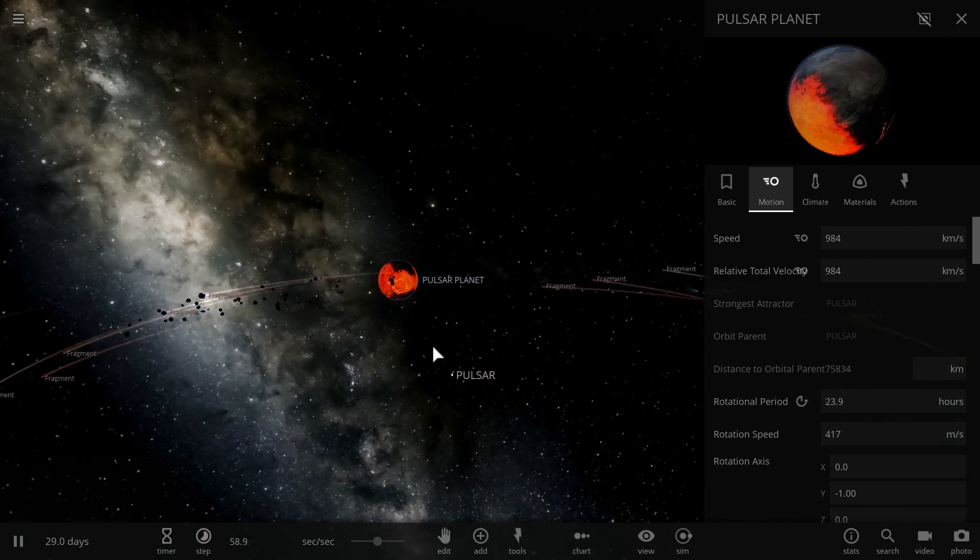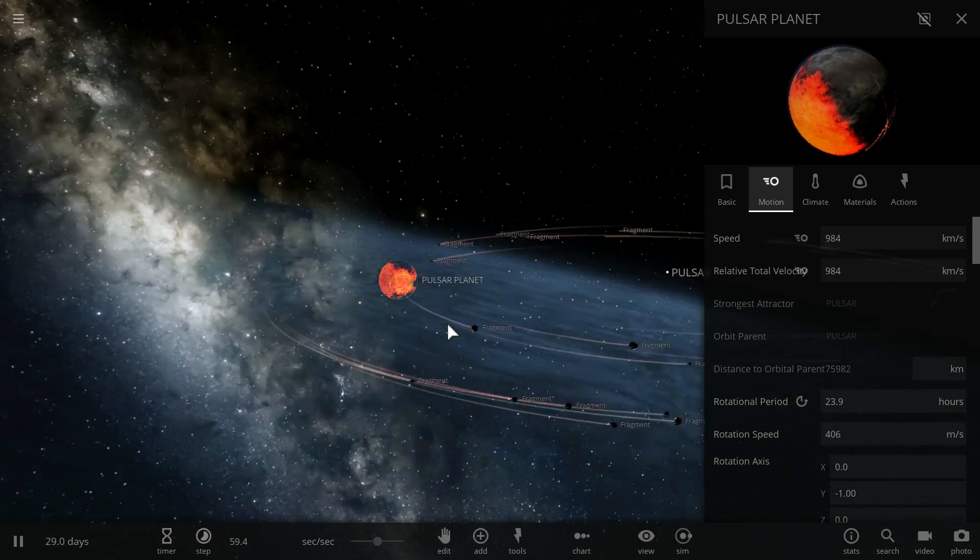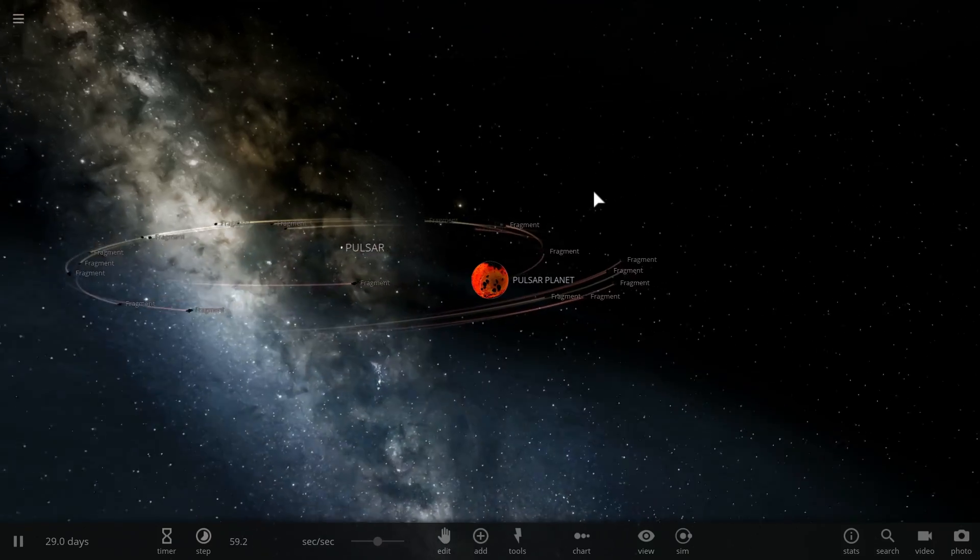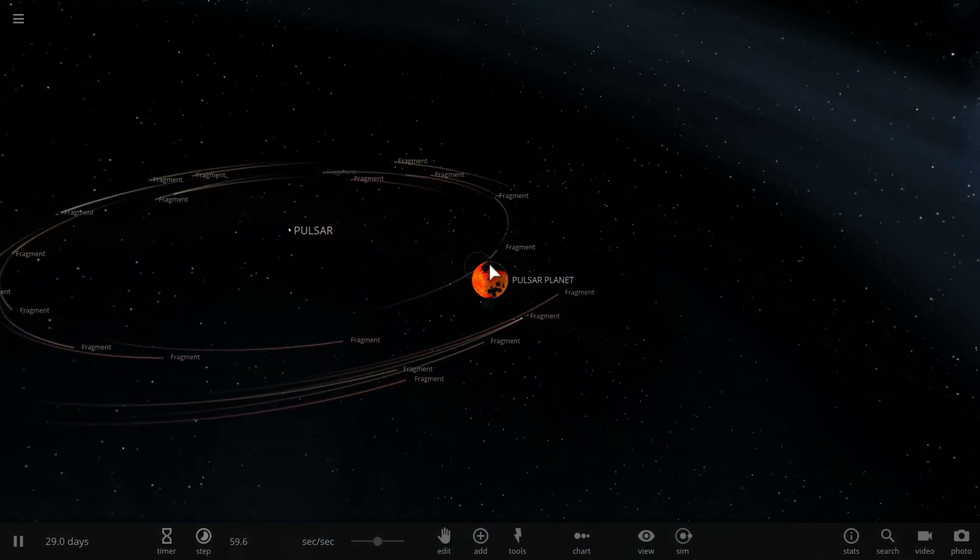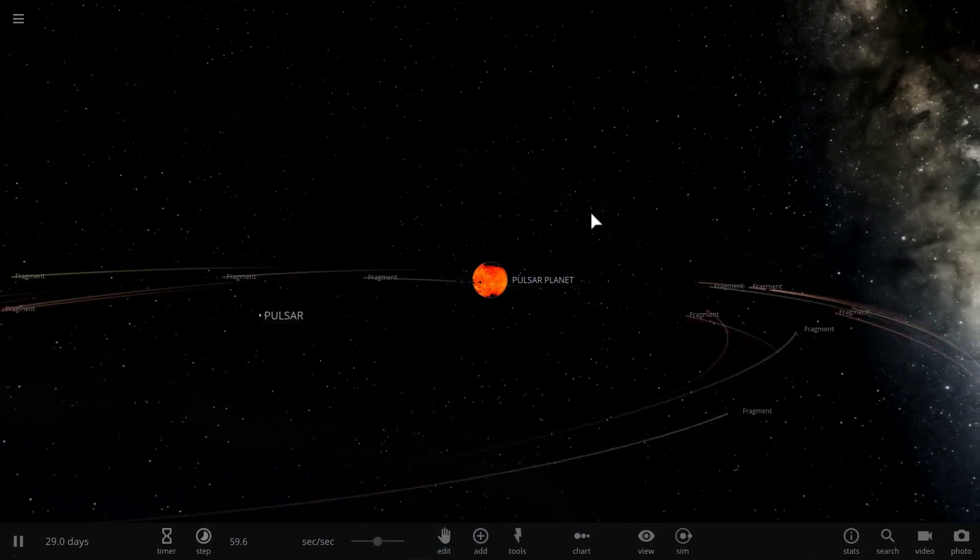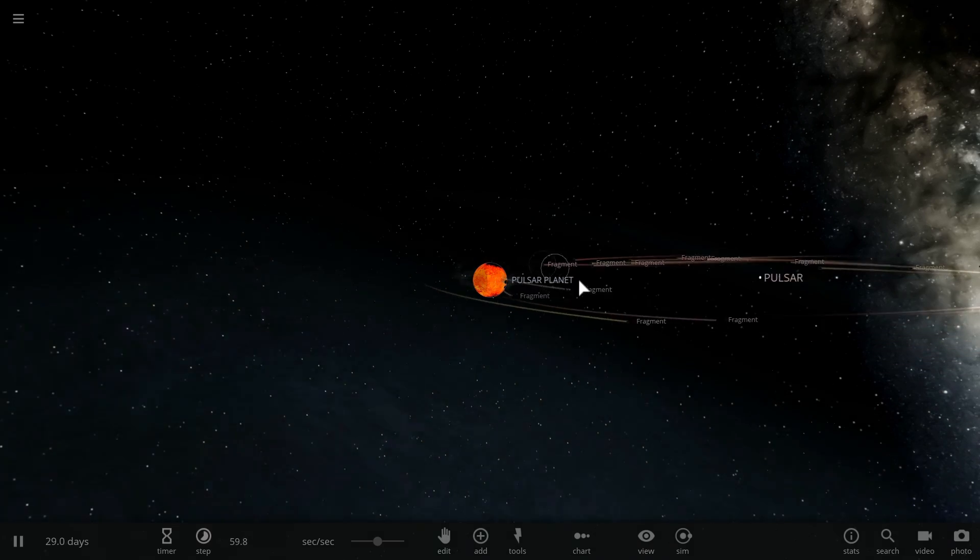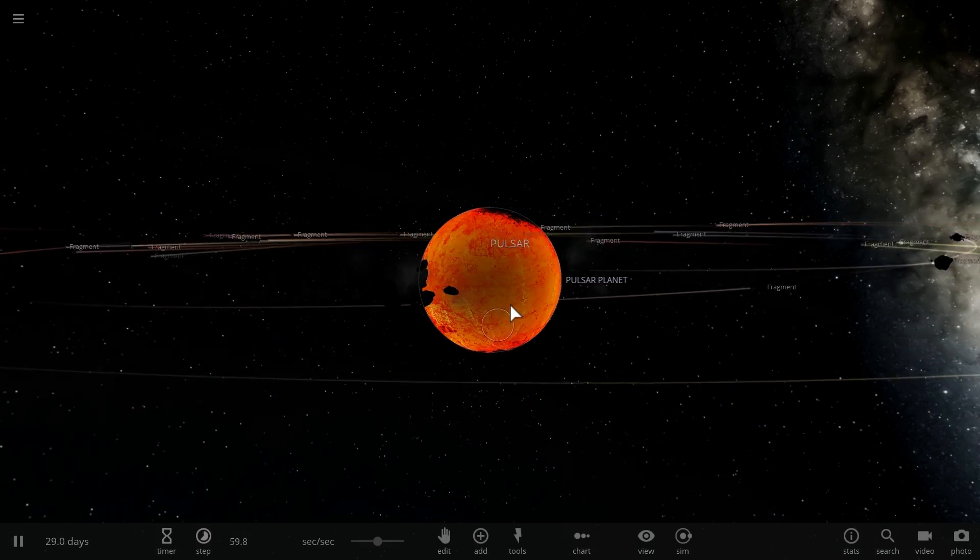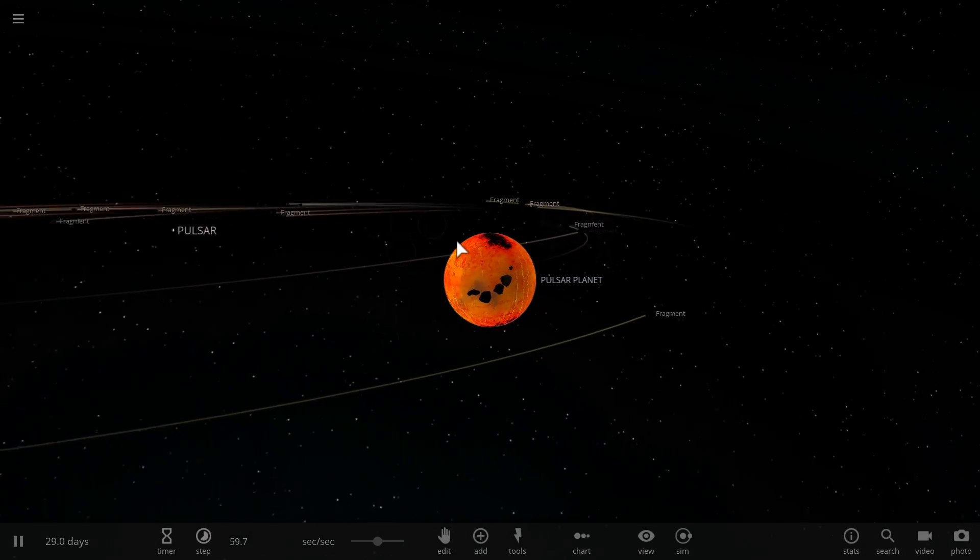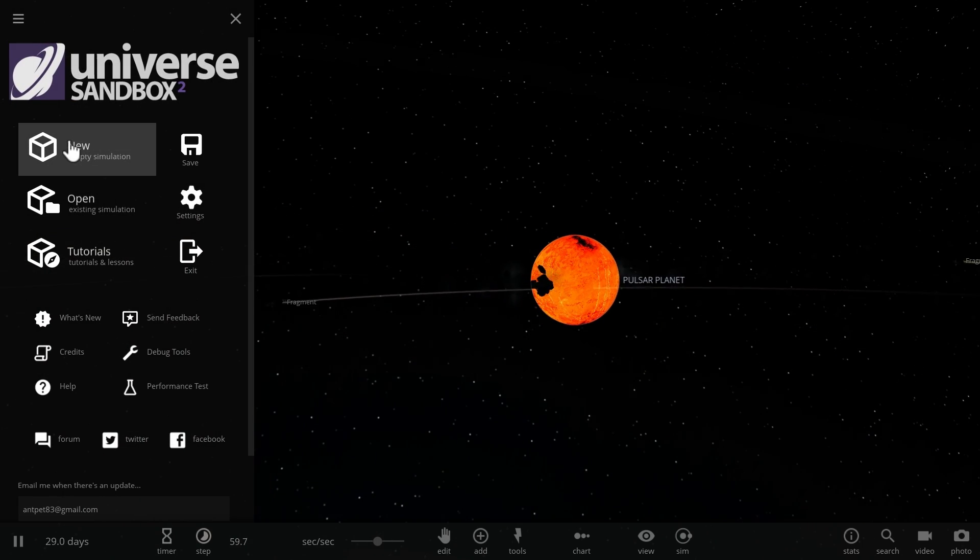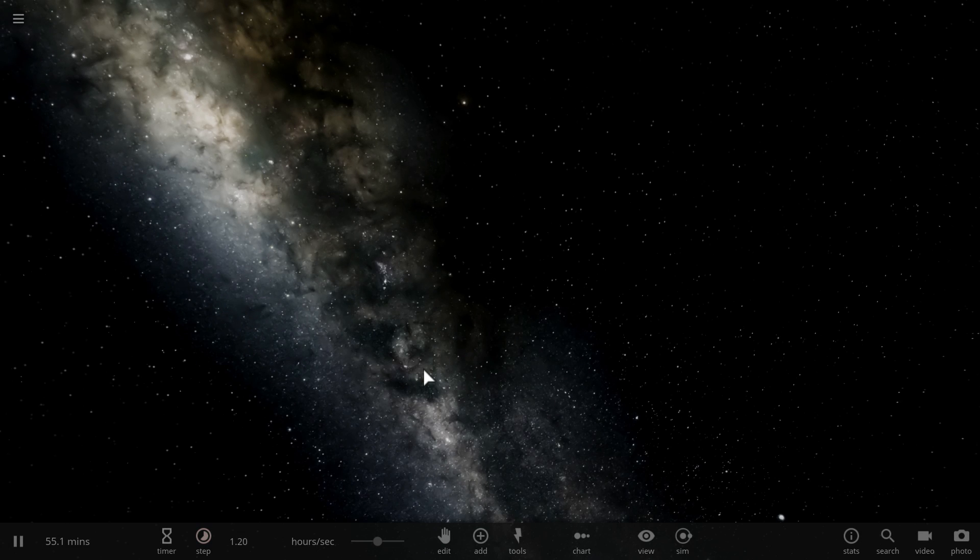But obviously they can have planets. As a matter of fact in our previous video I talked about three different types of planets that a pulsar can have so check it out if you haven't watched it yet. And today we're going to be talking about the idea of a pulsar having a planet and the chance of it actually being habitable. So let's start by making a pulsar first as I talk more about this concept.